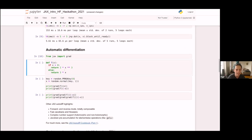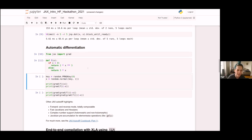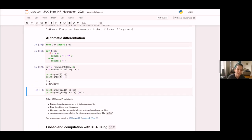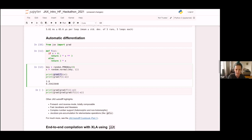Here is a little toy function F that we can play with and differentiate — it has some control flow and does some operations. All function transformations in JAX have a similar API where the transform takes a function as input and returns a new function as output. In this case, we pass in F and it returns the gradient function of F. If we apply the gradient function to some value, we get the gradient value out.